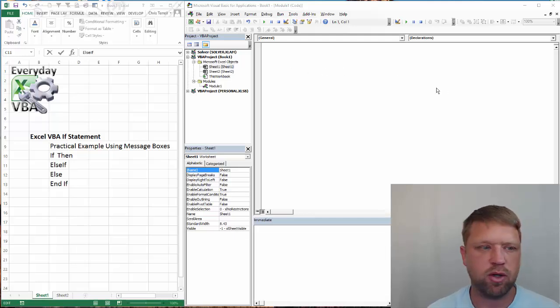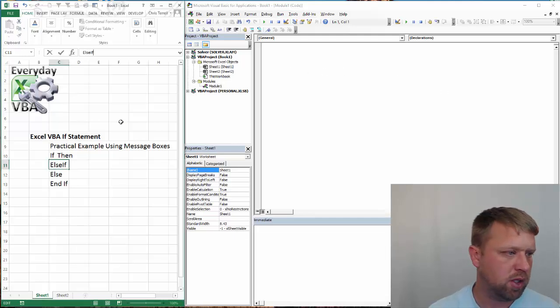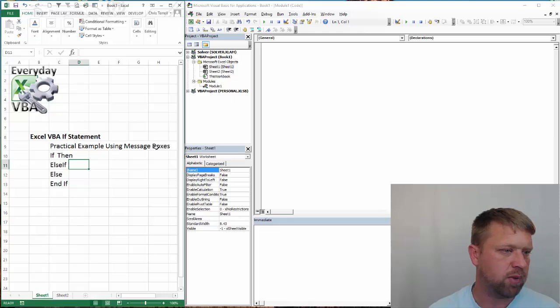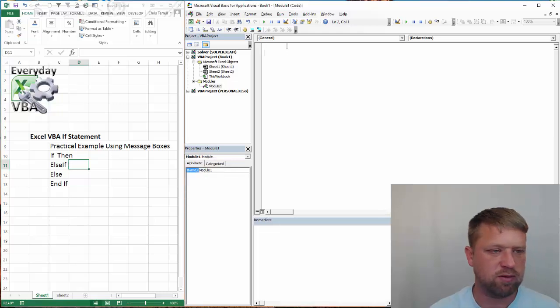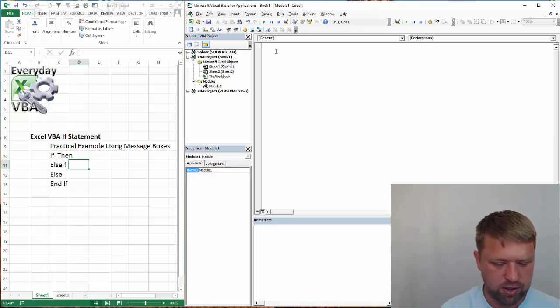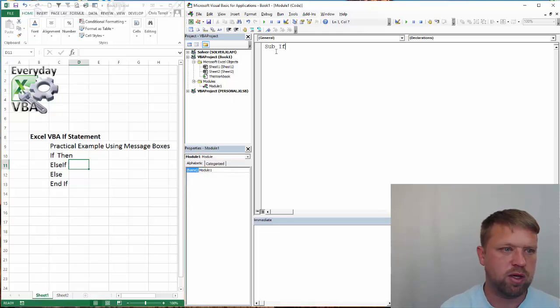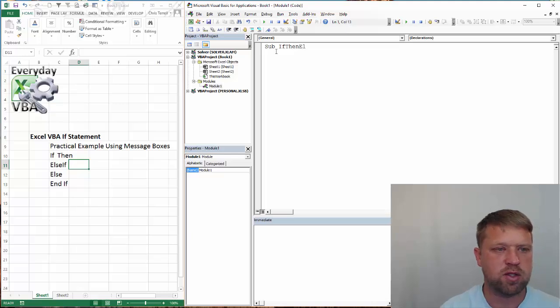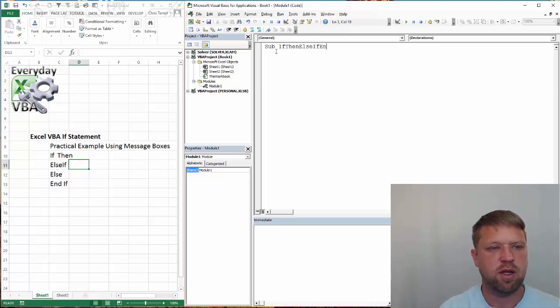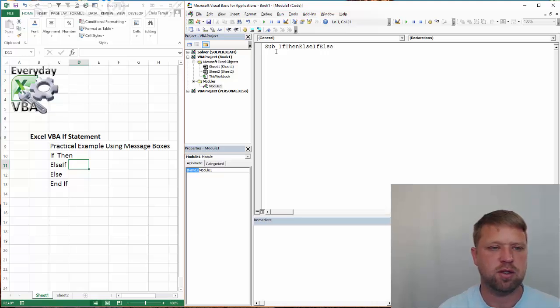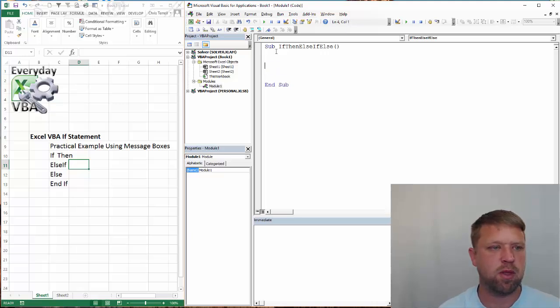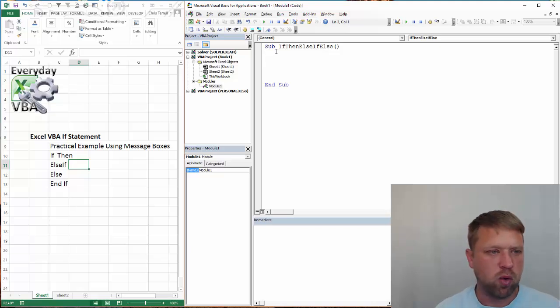We've got our Visual Basic Editor open. It's mad at me because I was actually inside of a cell. Okay, sub IF THEN ELSEIF ELSE - has an awful name of a macro, but we are going to use it.